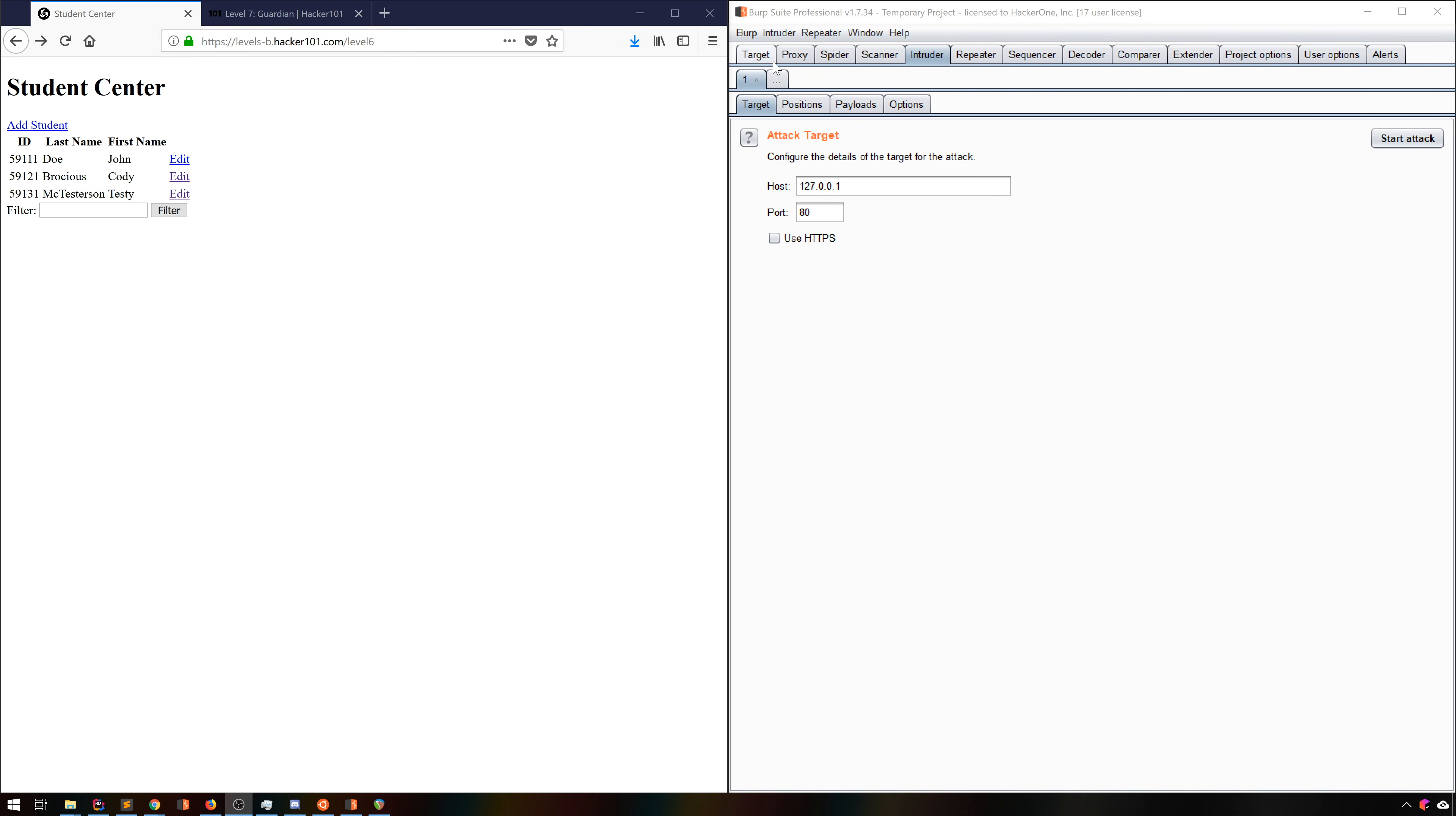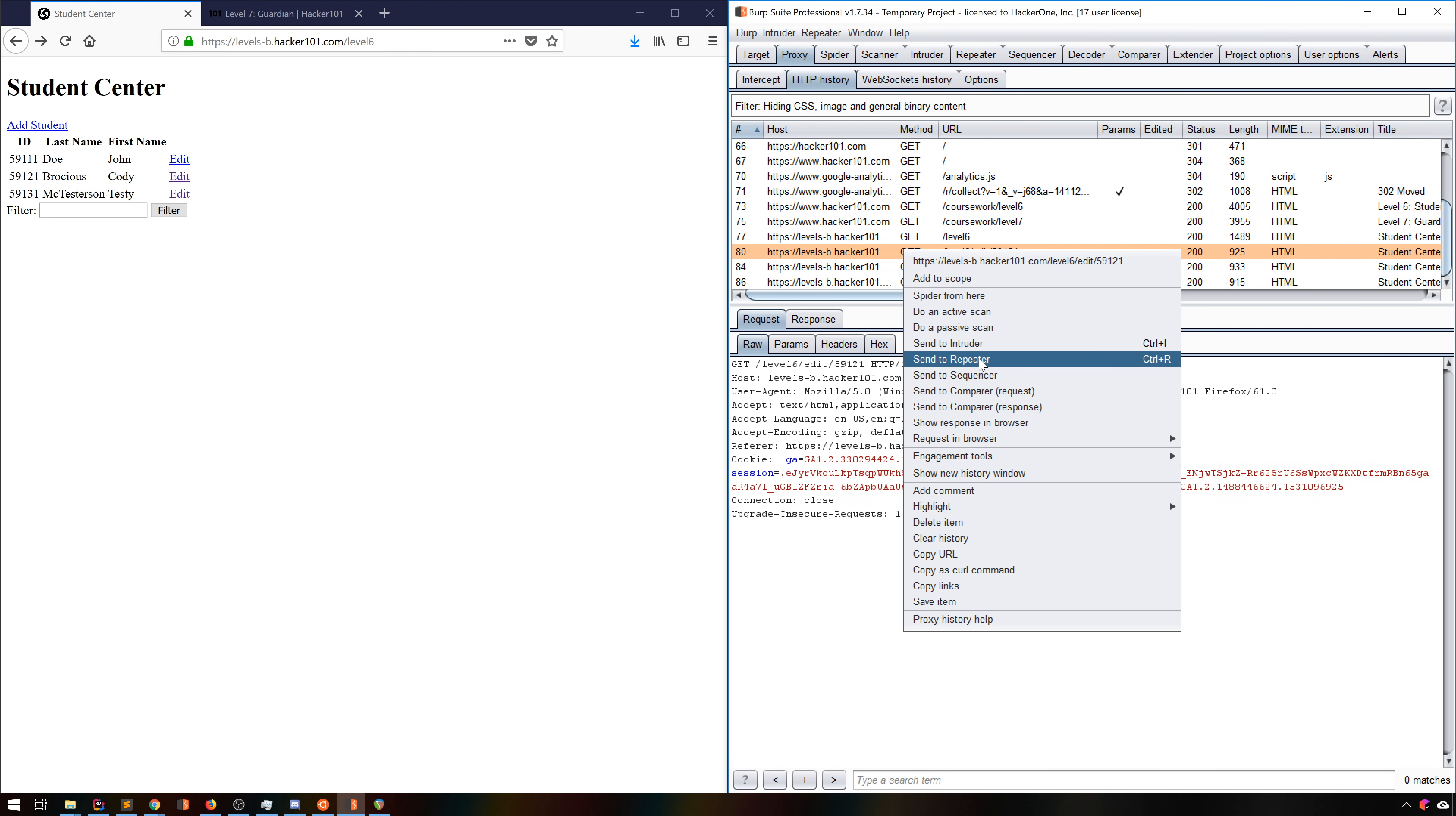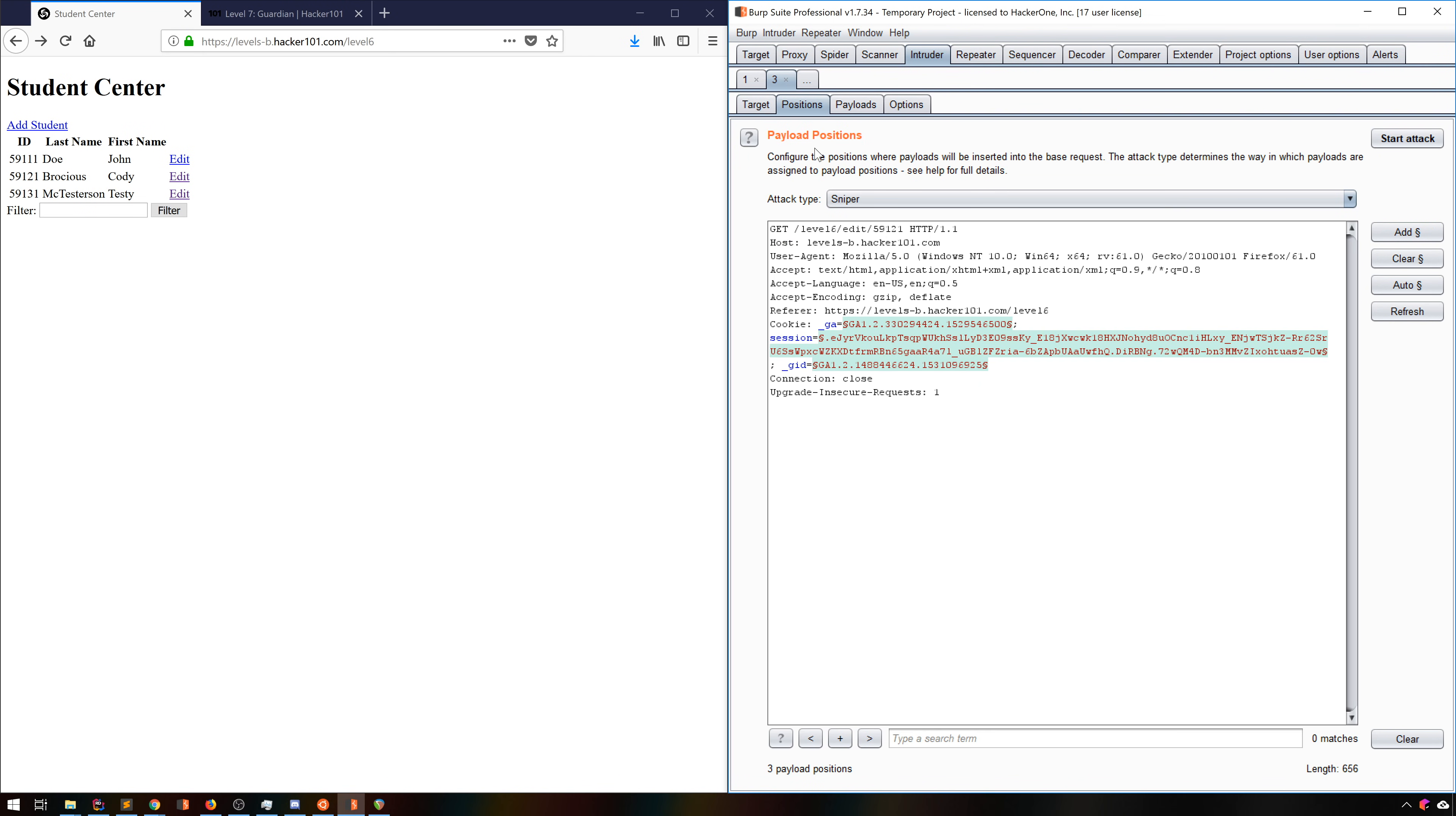I'm going to go to the Edit page so it's in our proxy history, then send it to Intruder, just like you'd send something to Repeater. Switching over to the Intruder tab, you can see that the Target tab for this instance is filled properly, so the Positions tab is what we really need to pay attention to first.